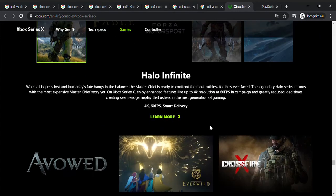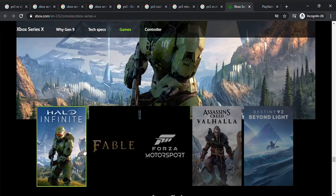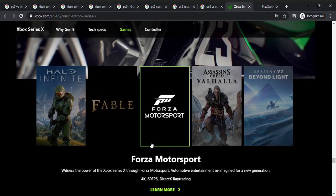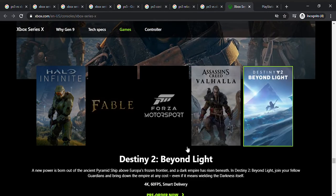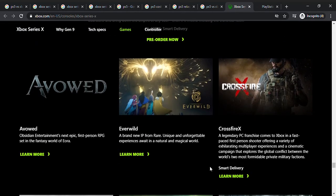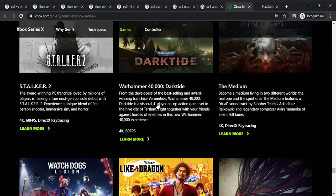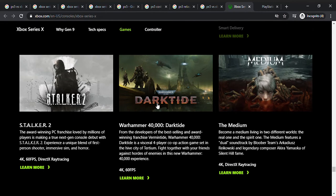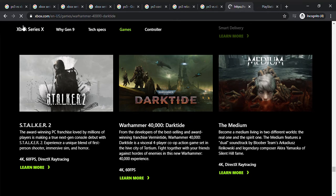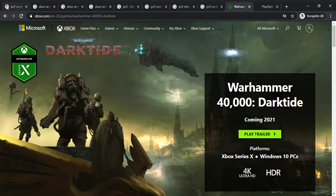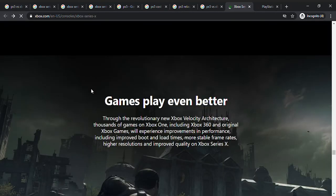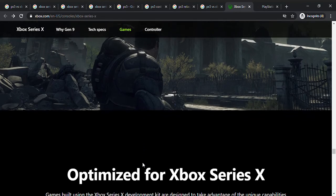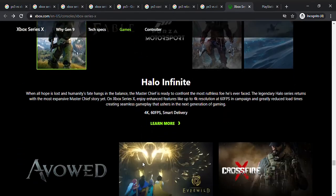There's Halo, Fable, Forza, Assassin's Creed Valhalla, and Destiny 2 Beyond Light. Crossfire, Stalker 2, Warhammer 40,000 Dark Tide. If you guys don't know, I've actually played Warhammer 40,000 Freeblade. So if you guys want to see that gameplay, just check the video down below.